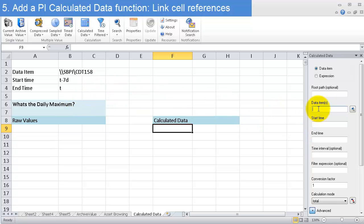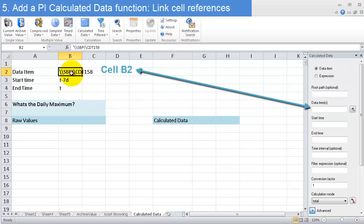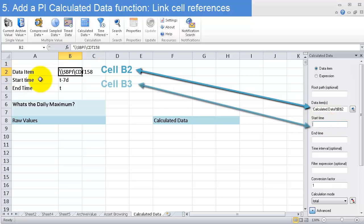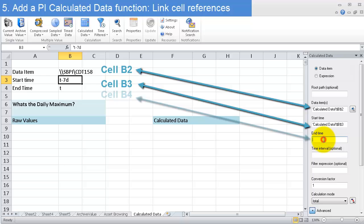I click in the data item field and select B2, click on start time and select B3, click on end time field and select B4.